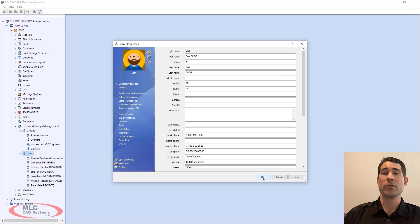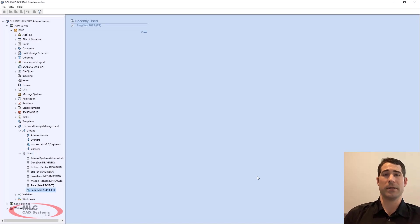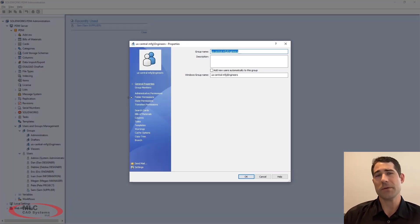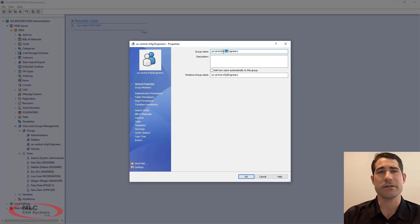In the group property card, administrators can now overwrite the Windows group name with a more descriptive name, making it easier to identify in the tree.